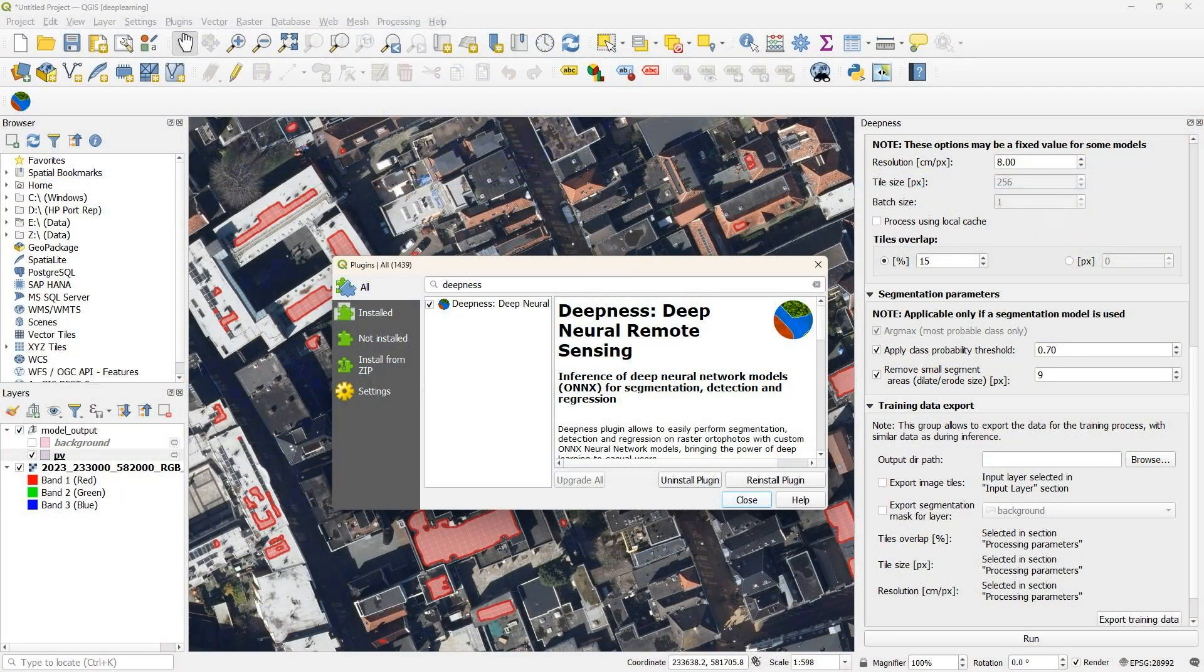Welcome back to my YouTube channel. In today's video, we're going to explore the Deepness plugin. With the plugin, you can use pre-trained machine learning models. You can use them to segment your images or to detect objects in your images.